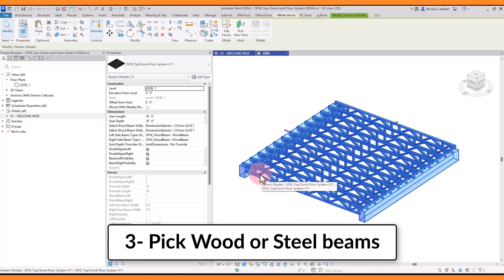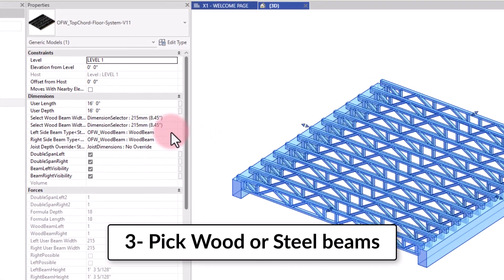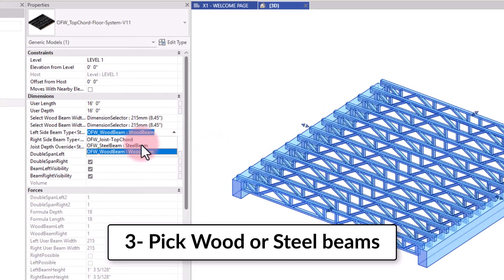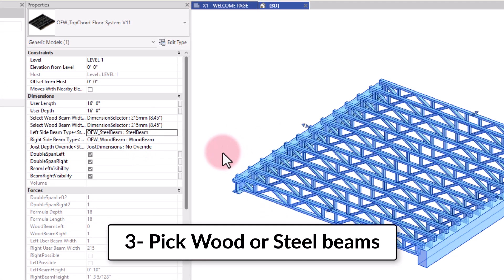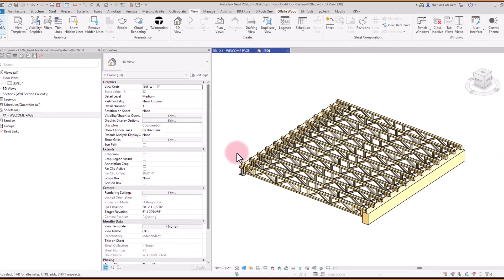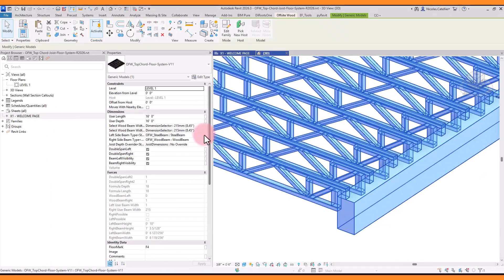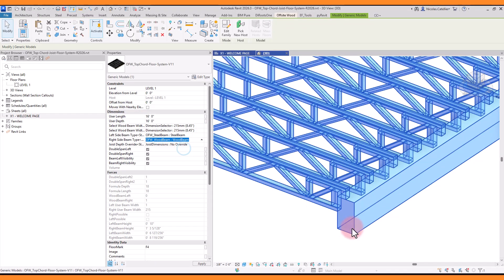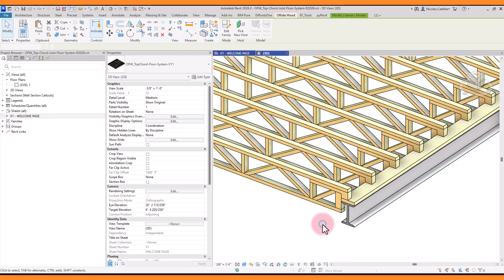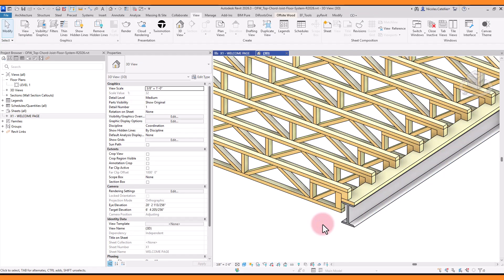You can choose between wood and steel beams for each side. Use the drop-down selector menu for these parameters. The width and height of the beams are automatically adjusted based on your choice.